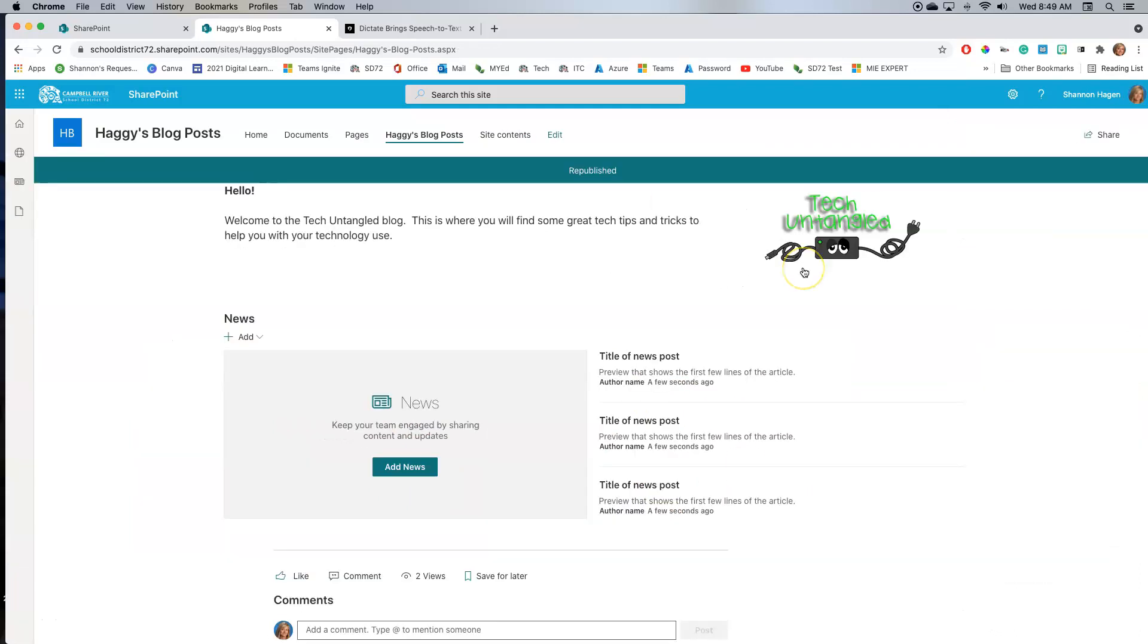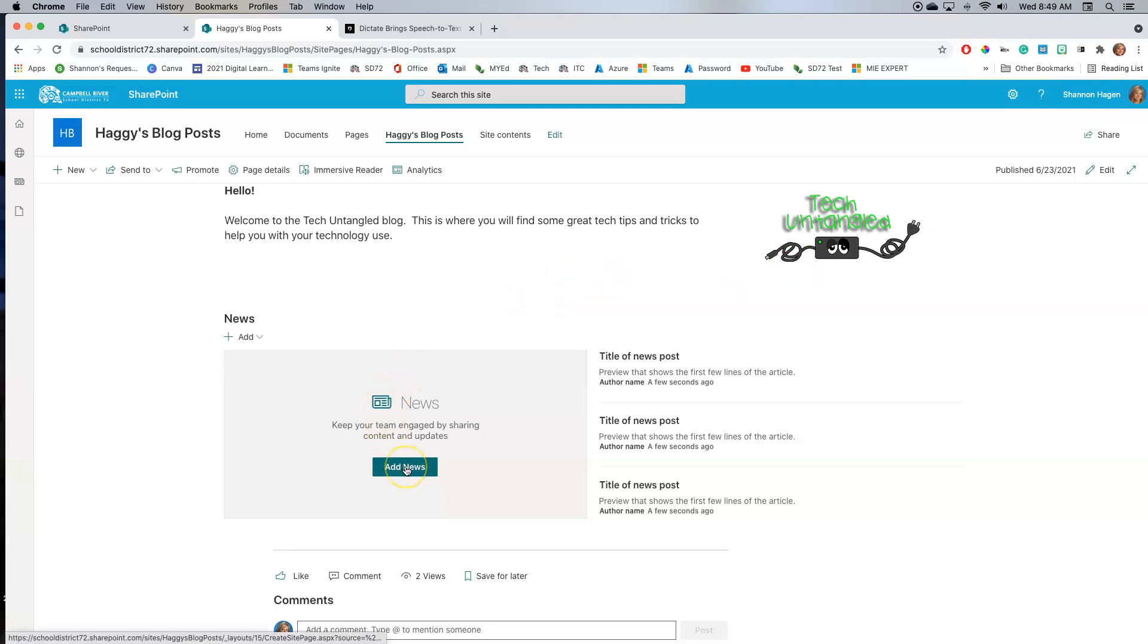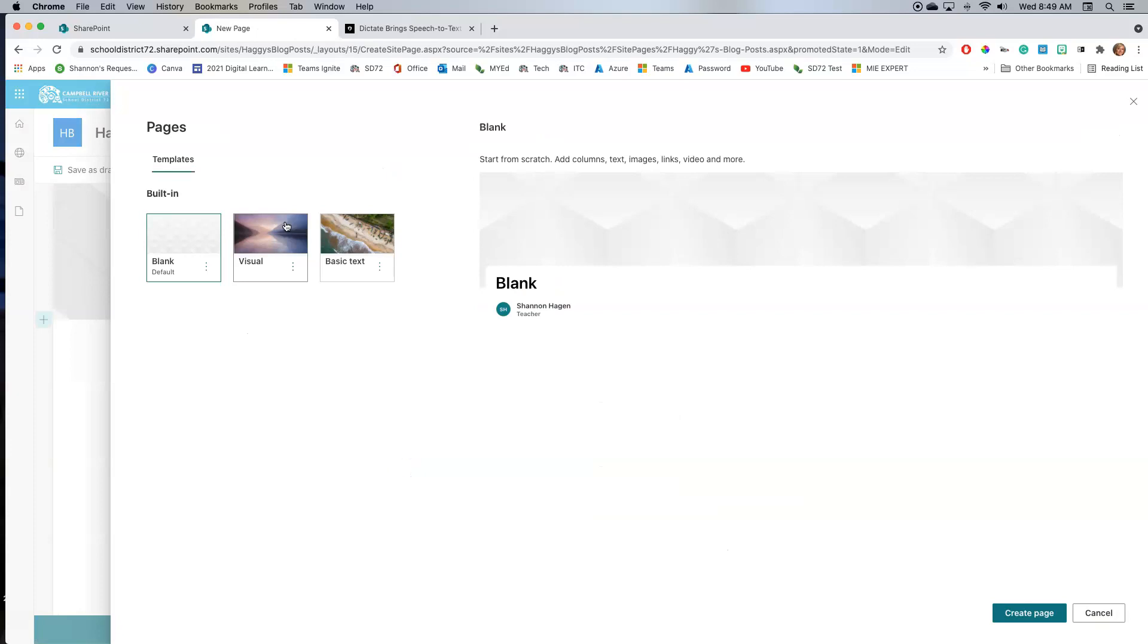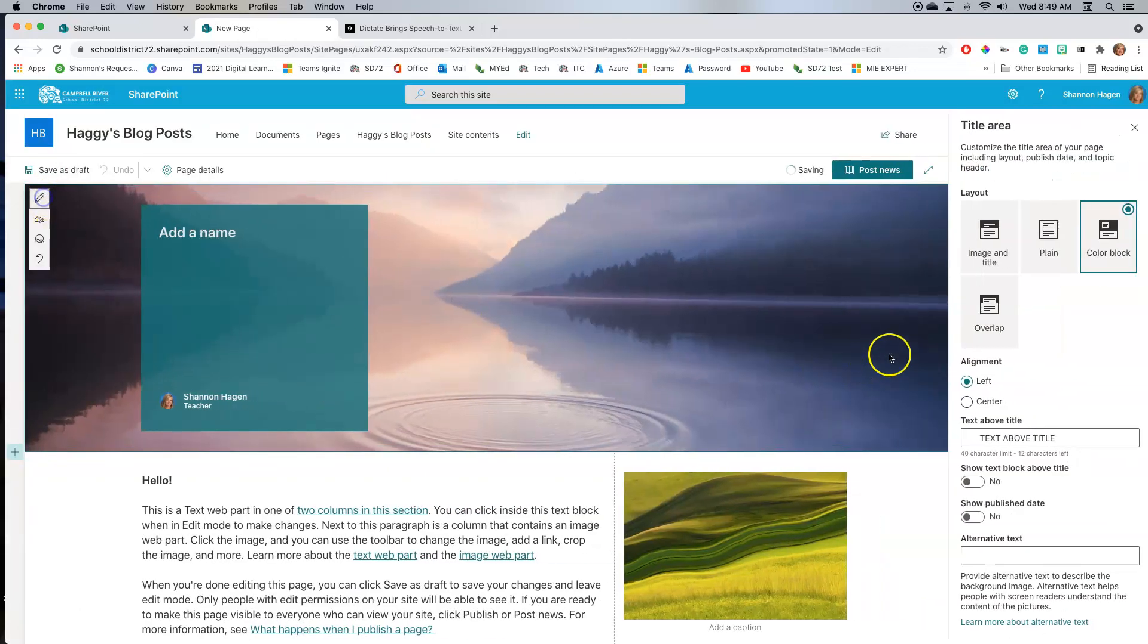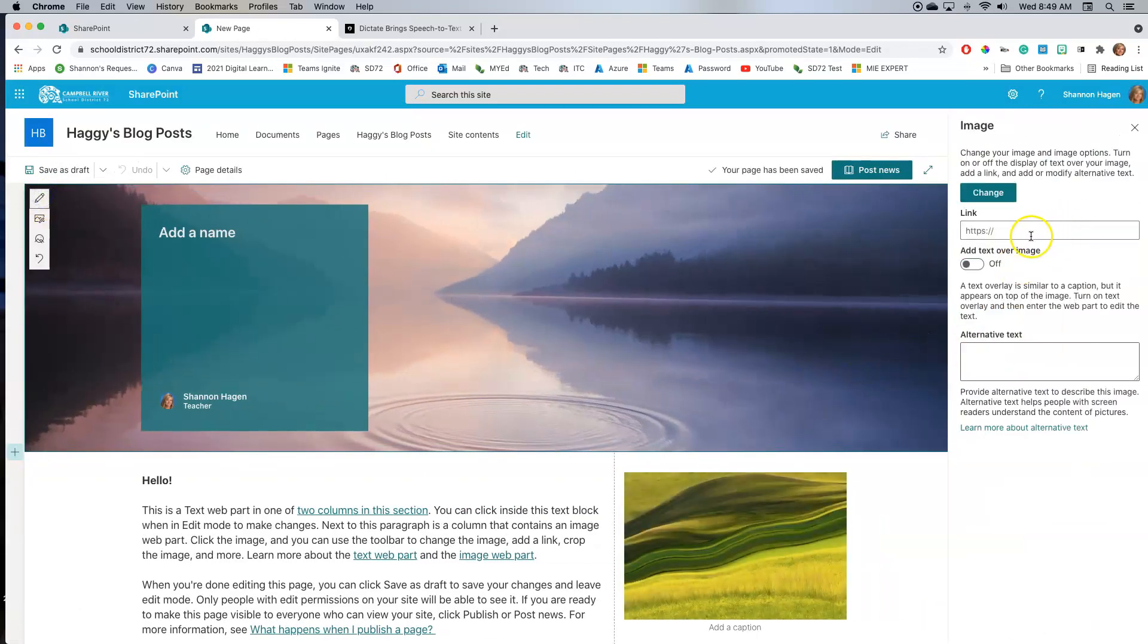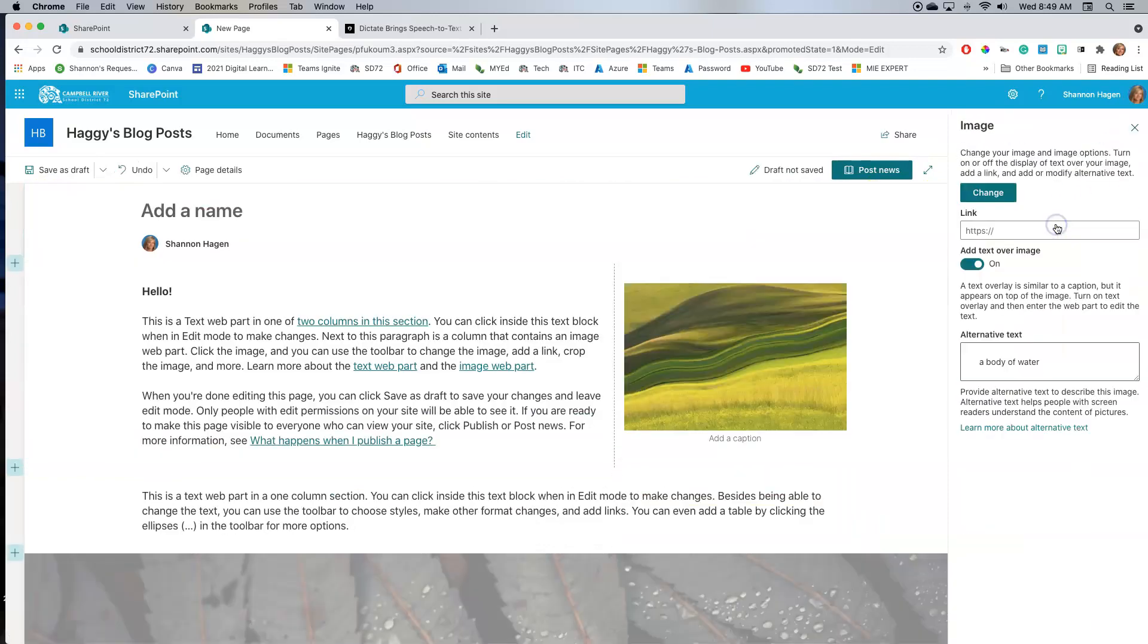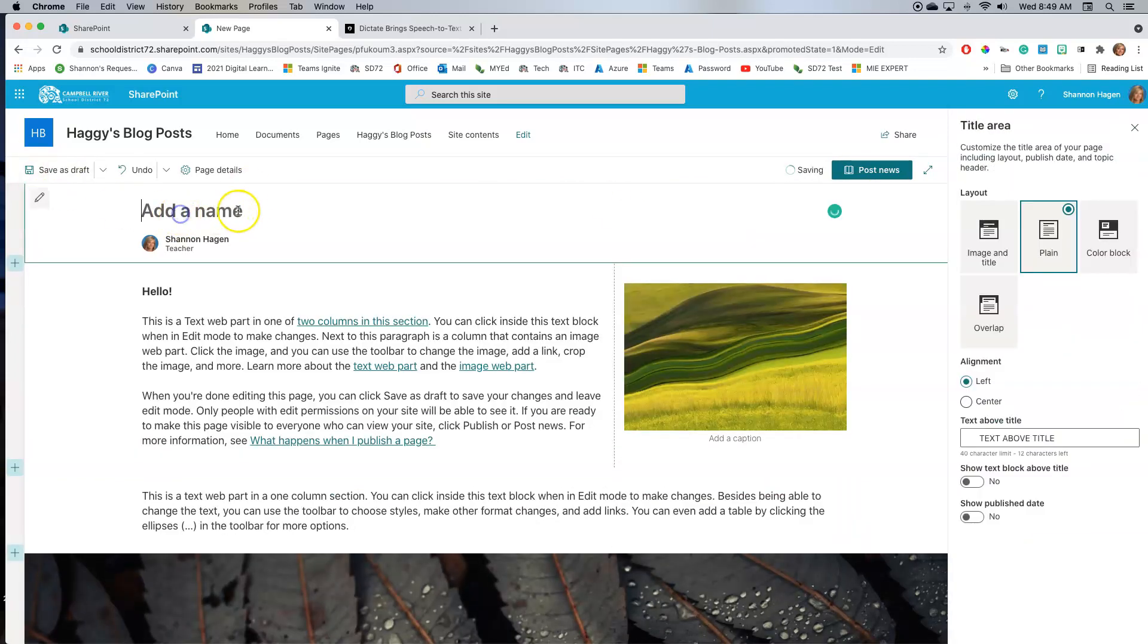Because what's nice about this is I don't have to be in any editing mode in order for me to add my news. And when I add my news, the process of adding the page is almost exactly the same. So if I click add news, my different options, and maybe this is the time now where you just want to keep it very plain, because this might just be the date.